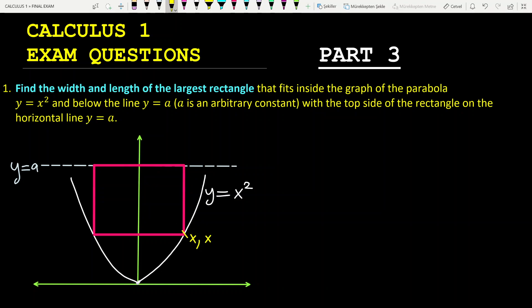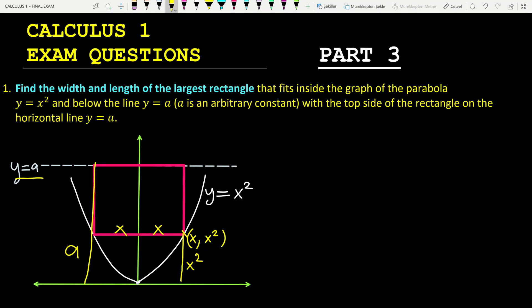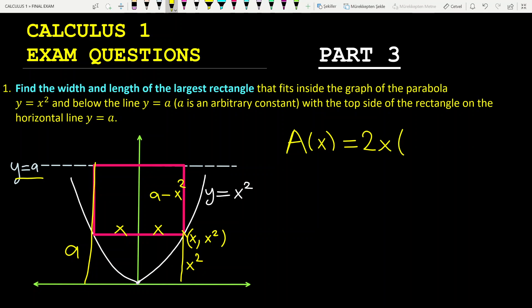So if you have x, then you have x squared for y. This is x, and this is also x by symmetry. Since you have y equals a here, this full distance is a. Since this distance is x squared, this side of the rectangle will be a minus x squared.